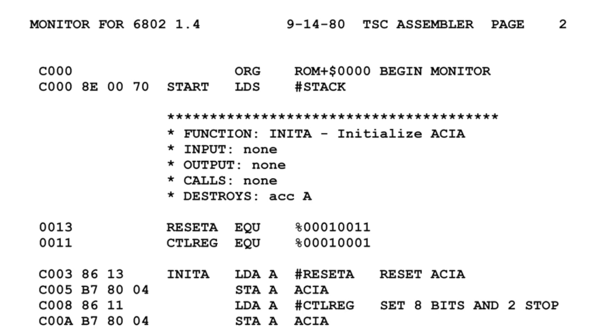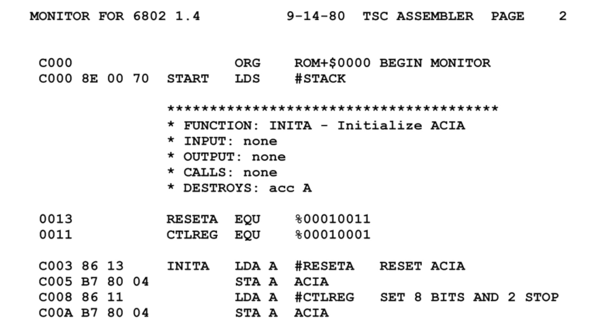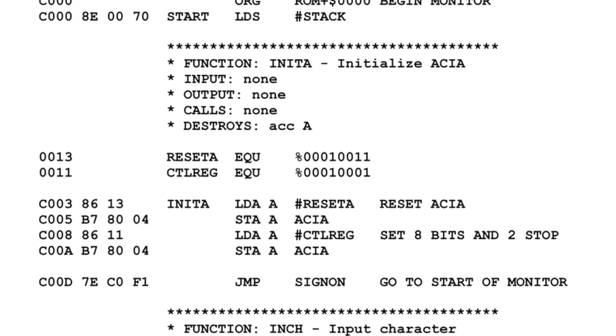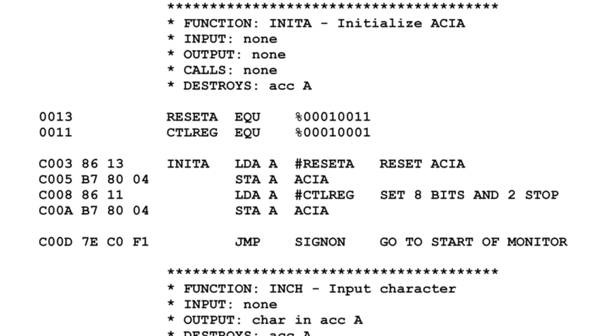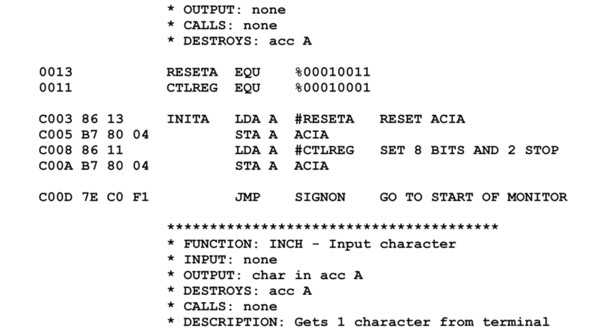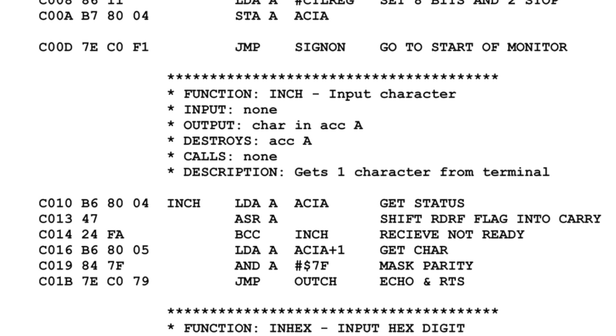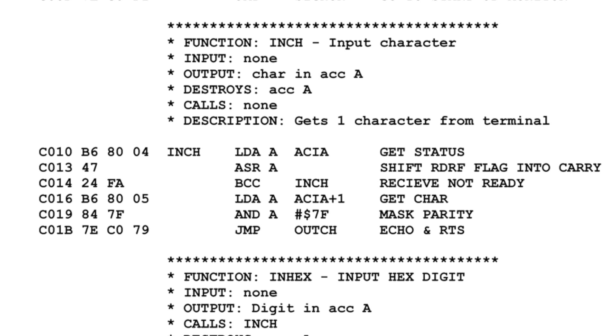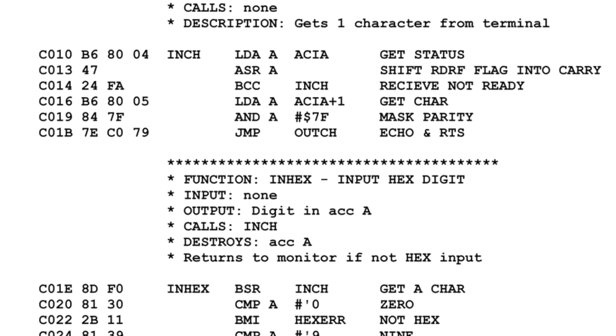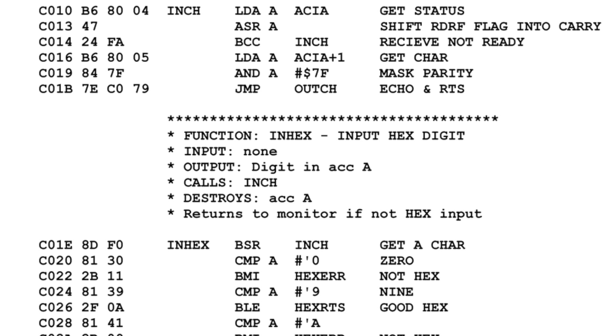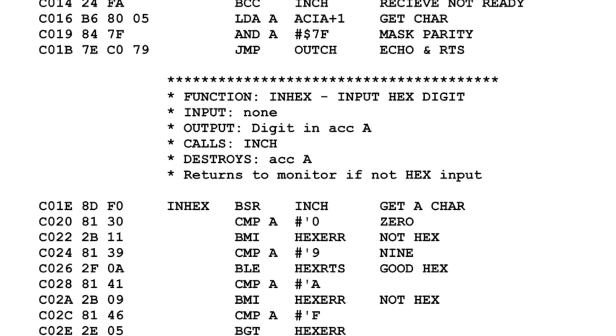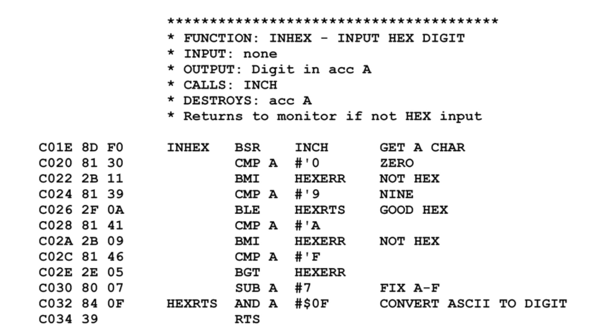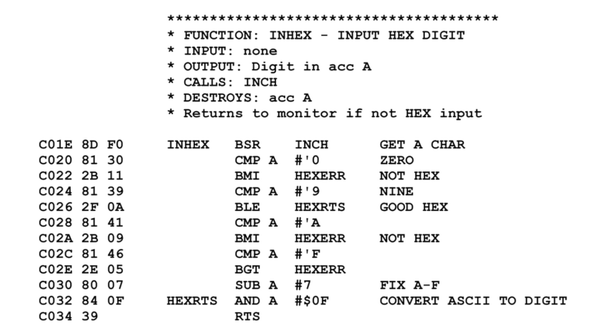To make it easier to program computers, assembly language was created in the late 1940s and early 1950s. It consists of abbreviated words, letters, and numbers to represent commands. These instructions would get translated to machine code and then sent to the computer.